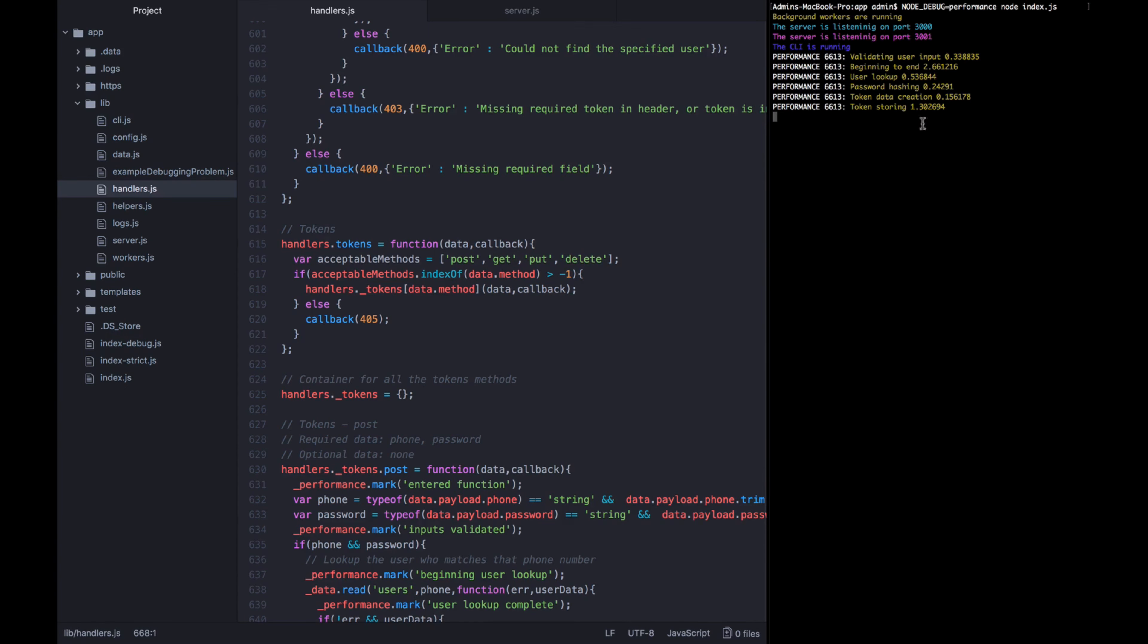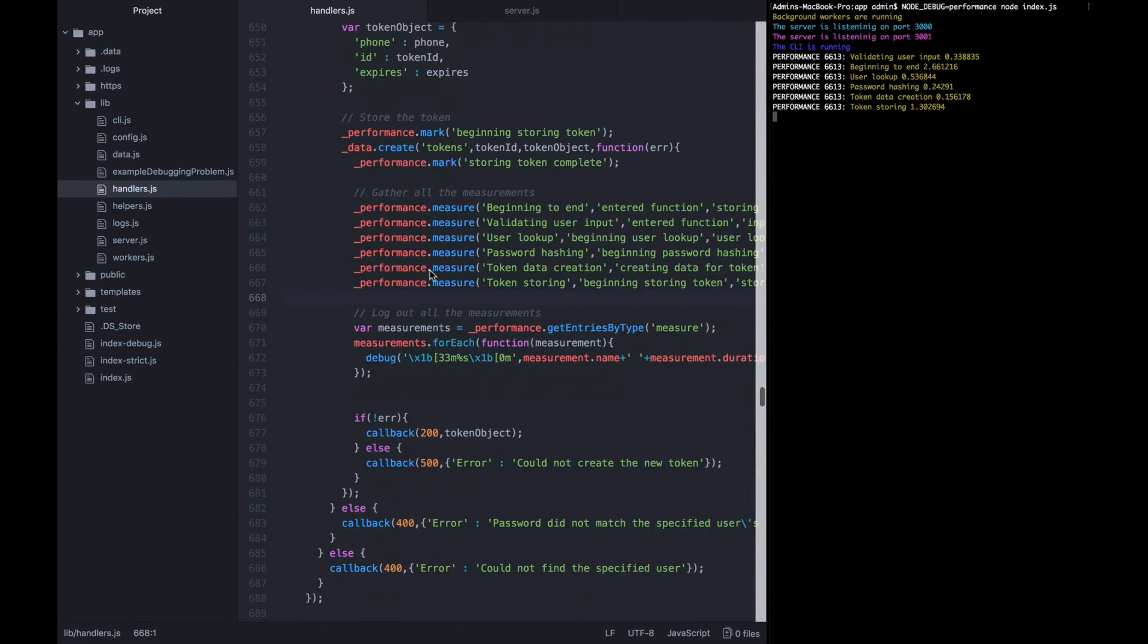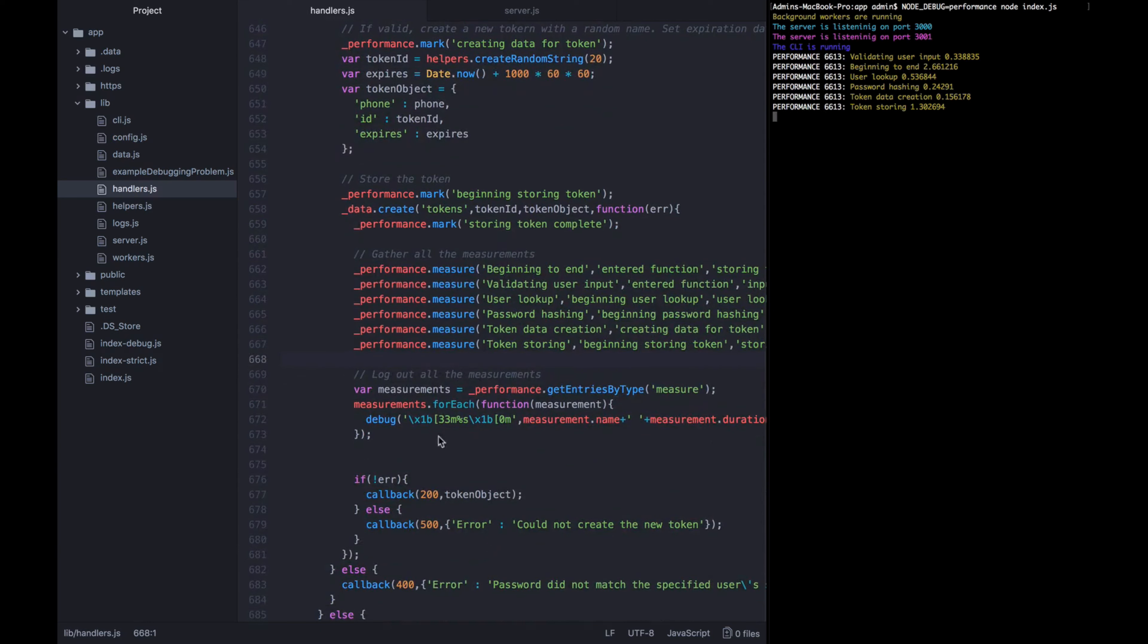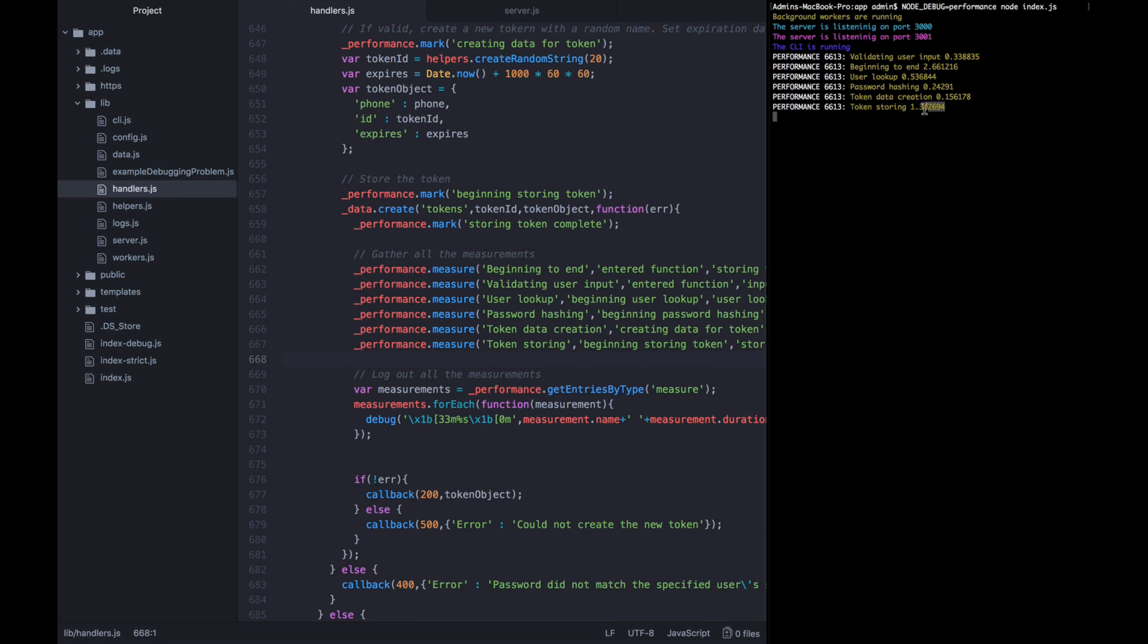So as you can see, using performance marks and performance measurements gives you a really robust way to analyze exactly what is going on with your code. The metrics, when they come out of the measurement array, won't necessarily be in the order that you originally specified them. We measured beginning to end first, but here beginning to end is second. So you don't want to read this linearly. You want to keep track of the meaning of each one of these things and look at them separately. In our case, we can see that the thing that took the longest out of any given step, besides beginning to end, is token storing. Persisting that new token data to disk took us 1.3 milliseconds. Whereas reading out the user data from the disk only took half a millisecond. So if there was something that we were going to optimize here for performance, if that 1.3 milliseconds was unacceptable to us, then we would start optimizing the token storing portion and start experimenting with other ways to store that data faster.